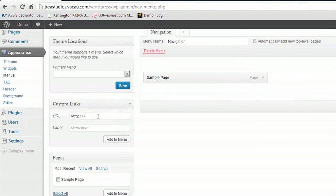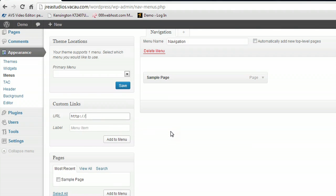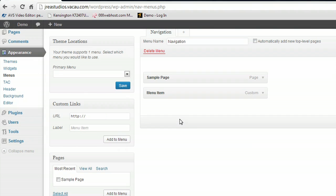And I'm also going to grab an external URL. So we're just going to link this to Google. It's a nice, safe link there. Add it into our menu.